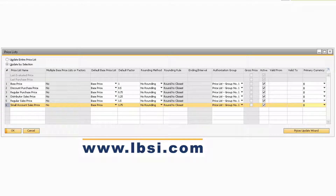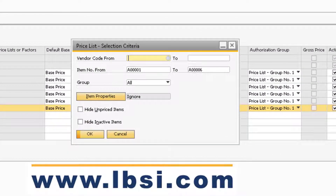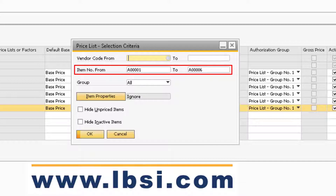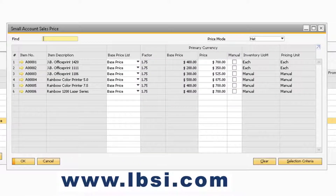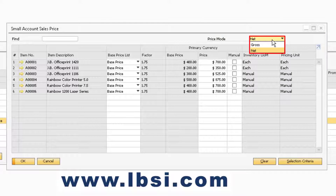Now let's take a look at how to update the prices of individual items for a price list. In order to do so, simply double-click the price list line to display the price list selection criteria window. In this window is where you can specify which items you want to view for the specific price list. Once you update the selection criteria and click OK, you will be taken to the price list for the items you selected. Towards the top right of the window is where you can specify which price list mode to use.